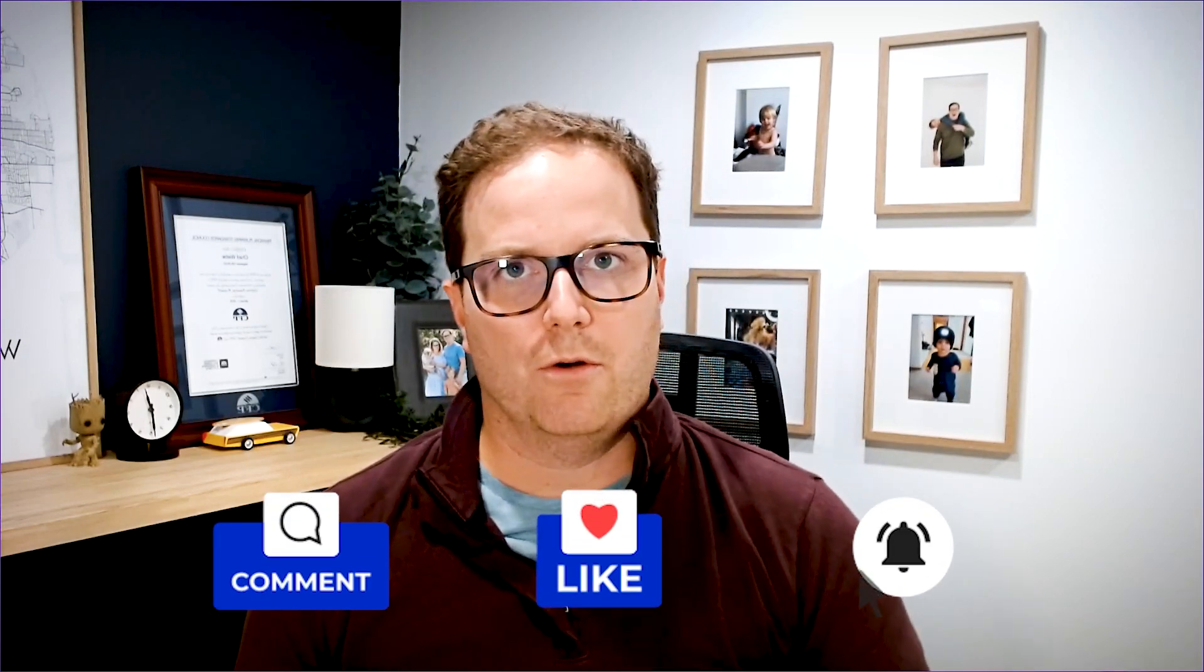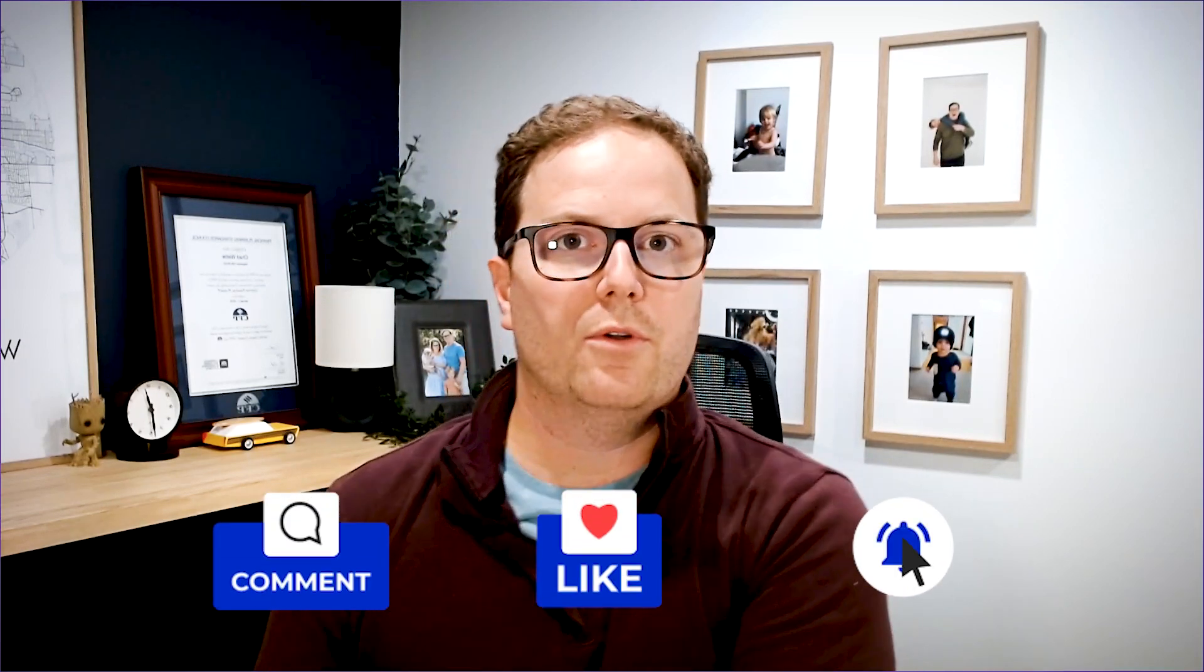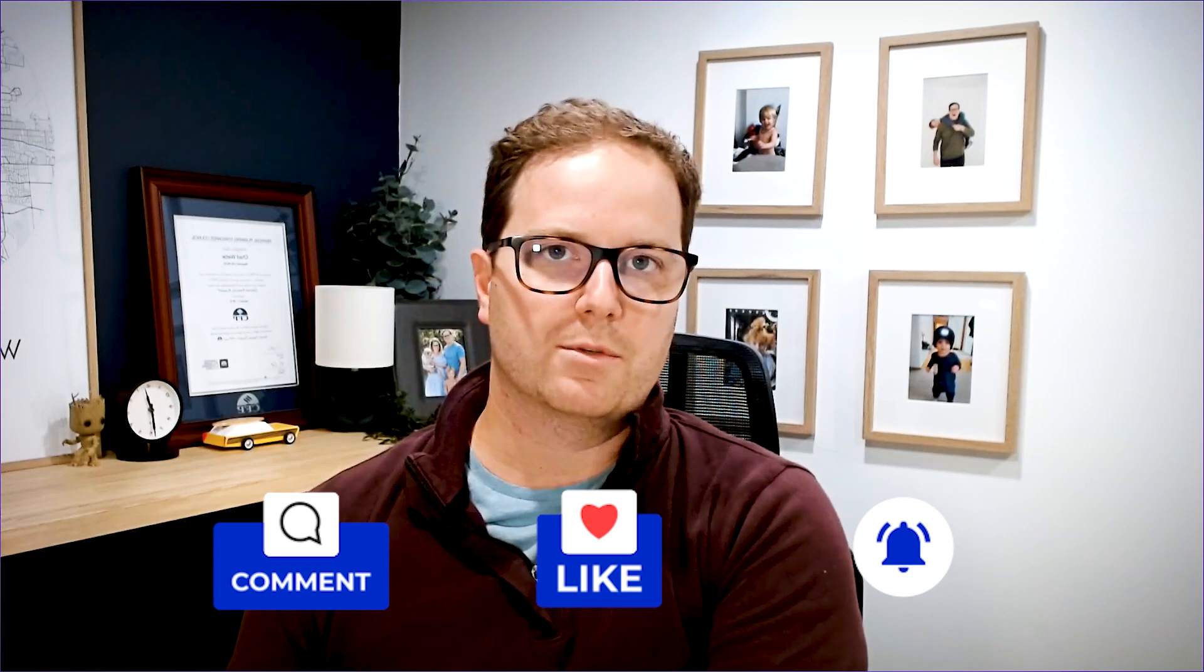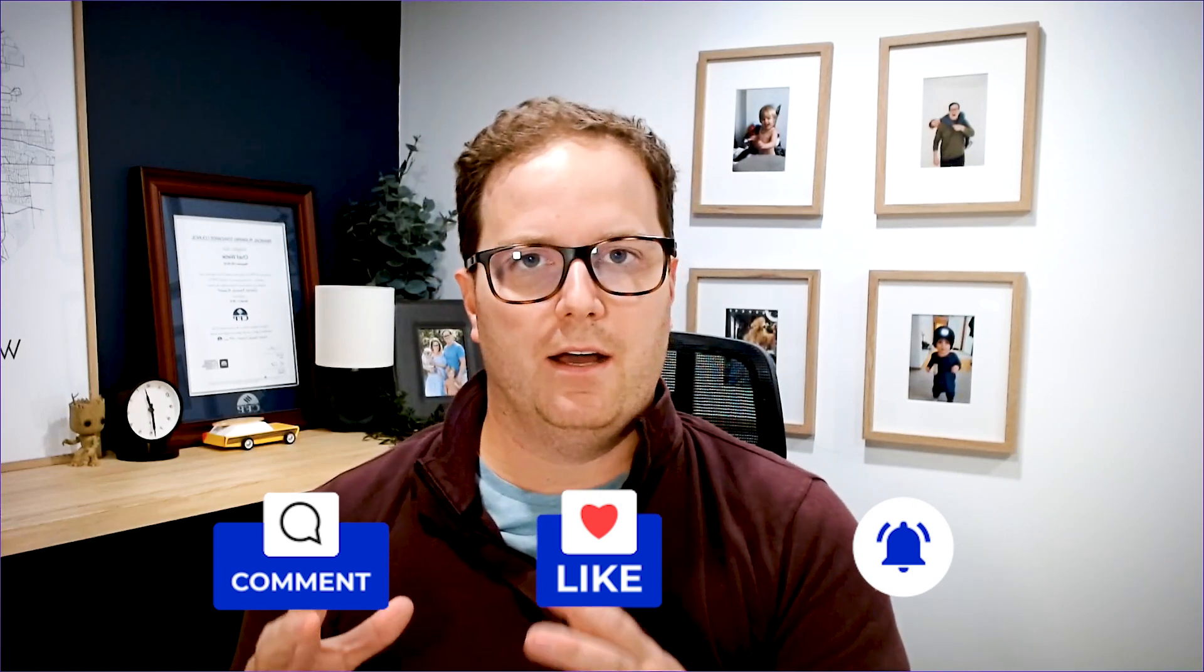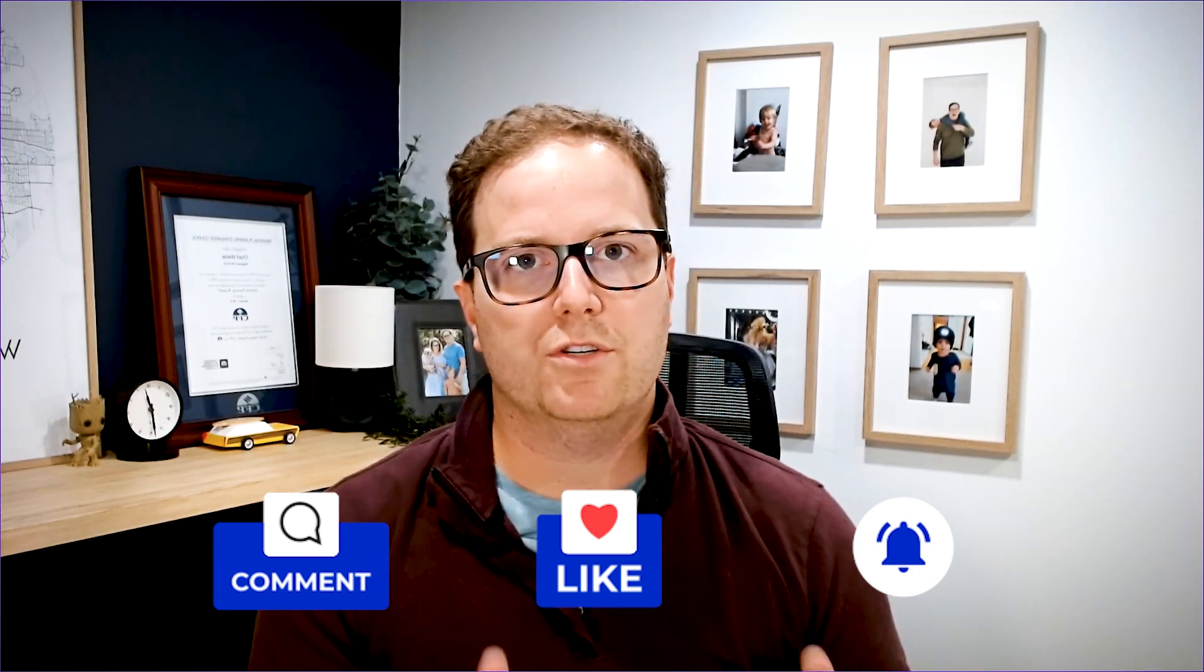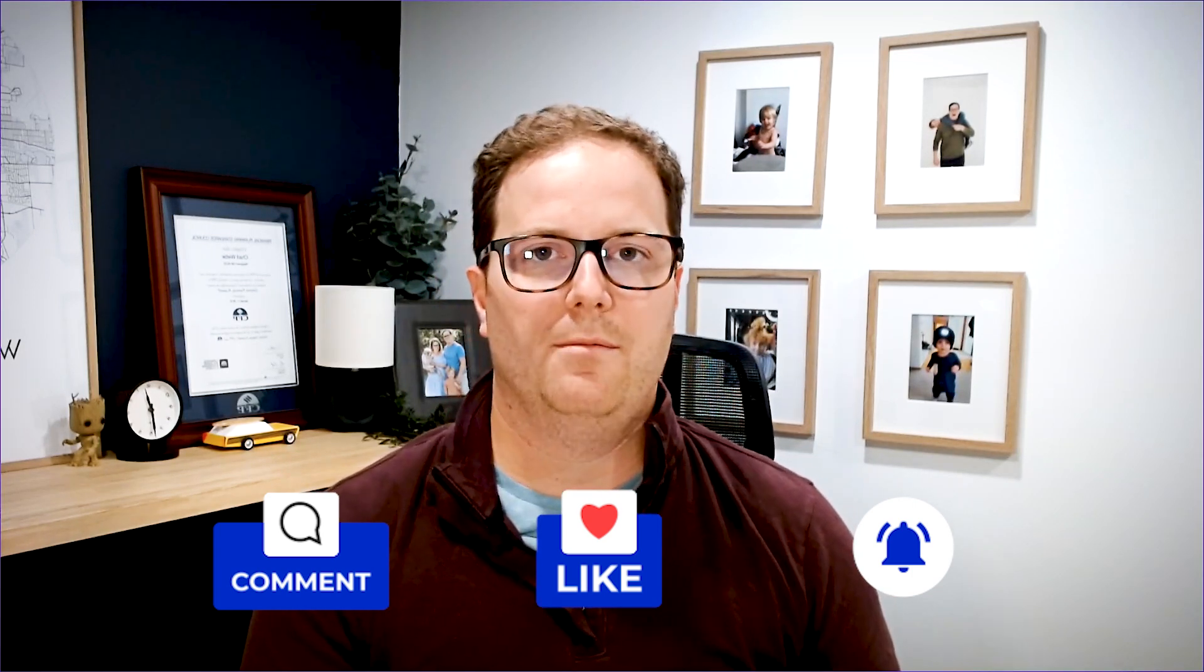Before I start, please, if you're new to the channel, we'd love if you subscribe, hit the like button, comment below. We do read all the comments and it helps us create ideas like today's video. So today's video is all about how delaying CPP affects GIS. Let's get into it.